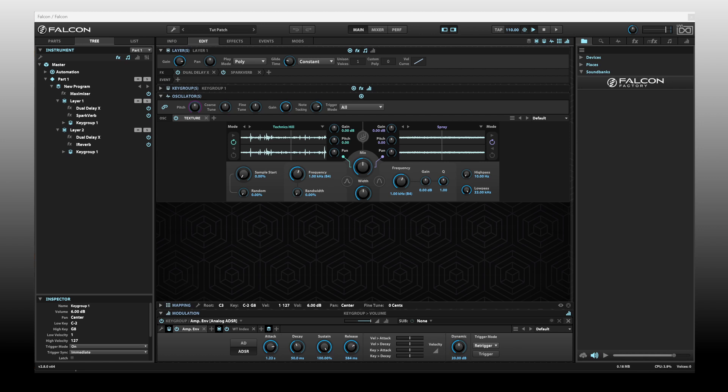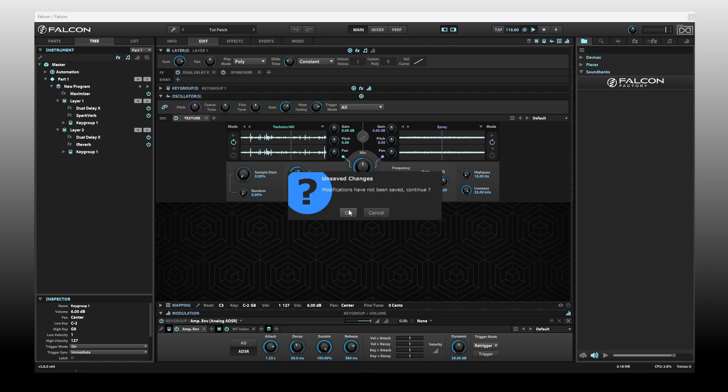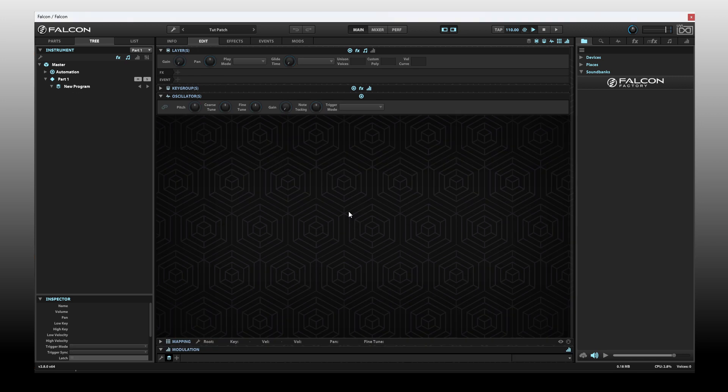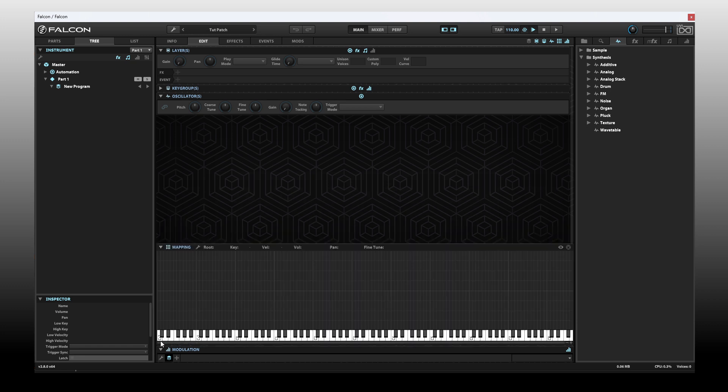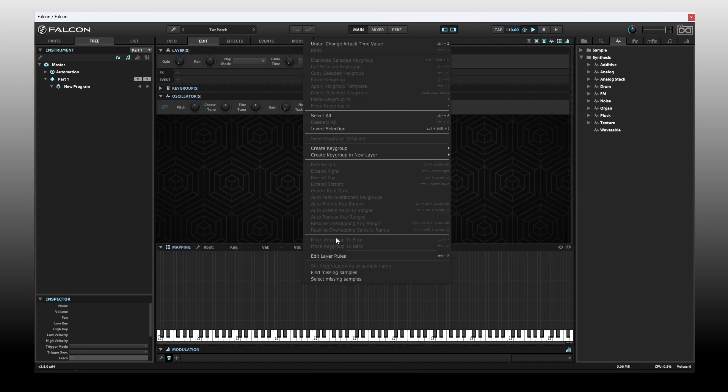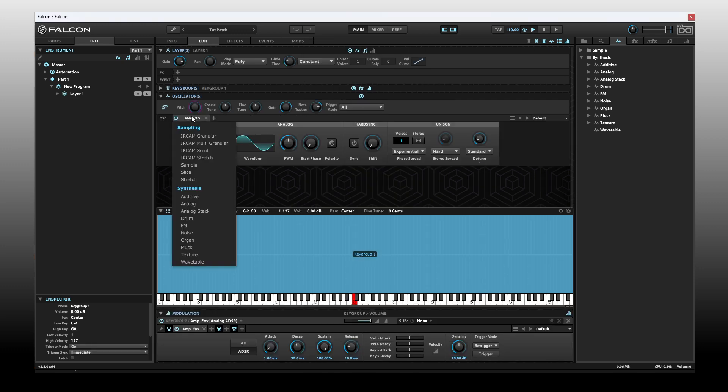In this video, we're going to take an in-depth look at the texture oscillator. Let's go ahead and create a new program. We can find the new texture oscillator within the oscillator browser, contained within the synthesis folders. Expand that out, and down at the bottom here we have texture. Let's open our mapping, right-click here and create a key group. Let's choose Synth Template.